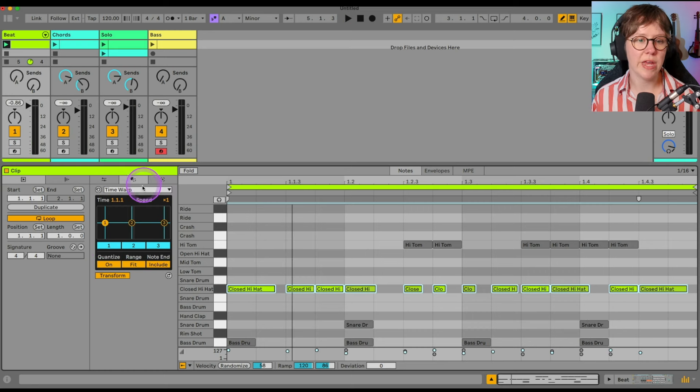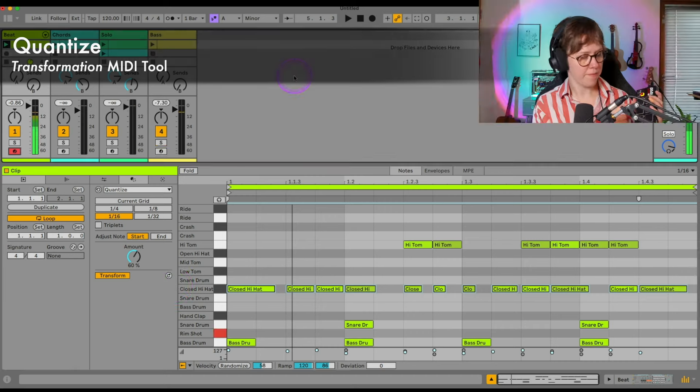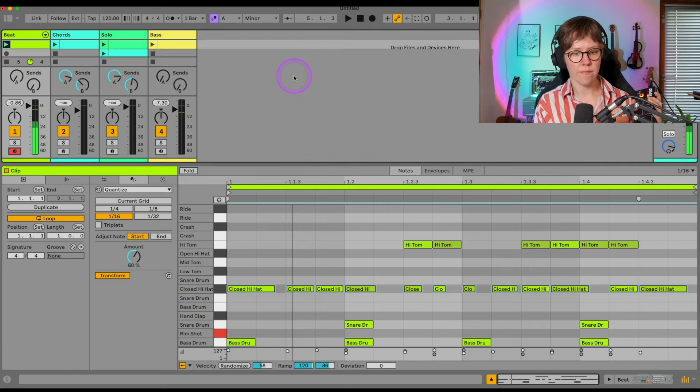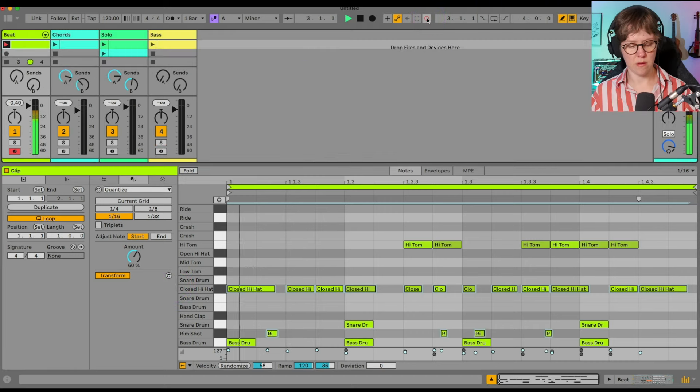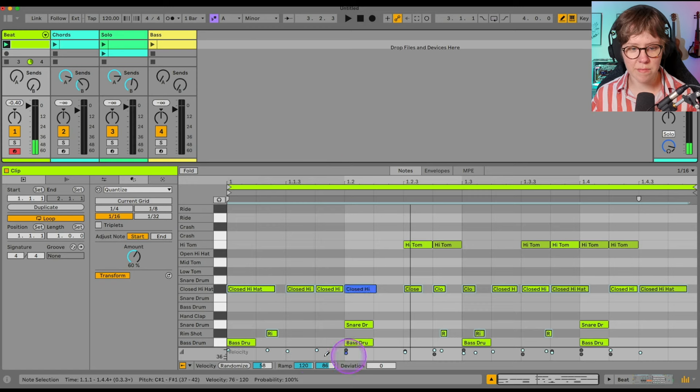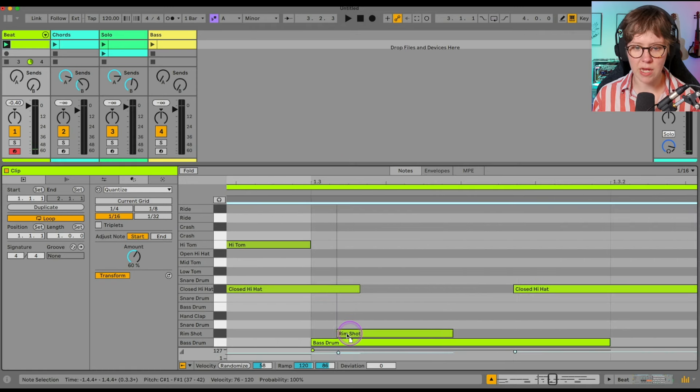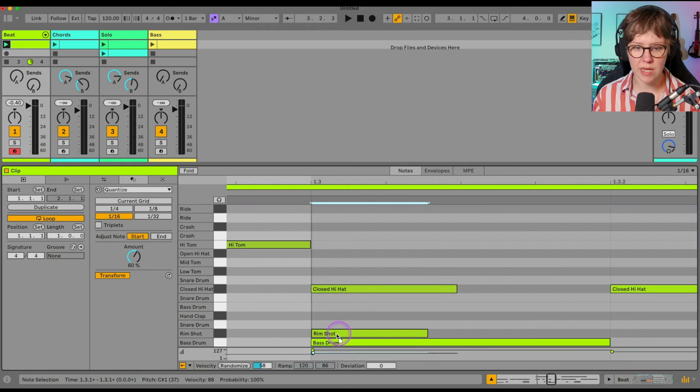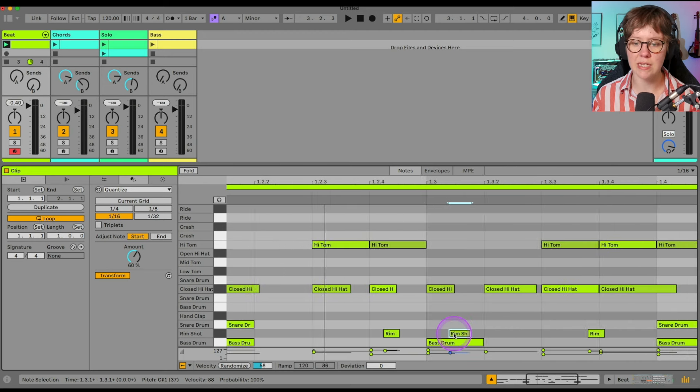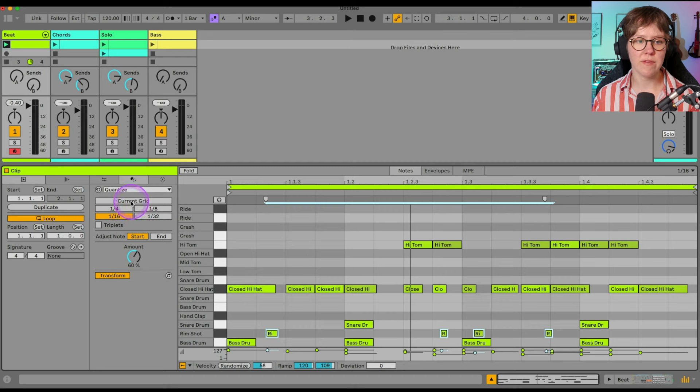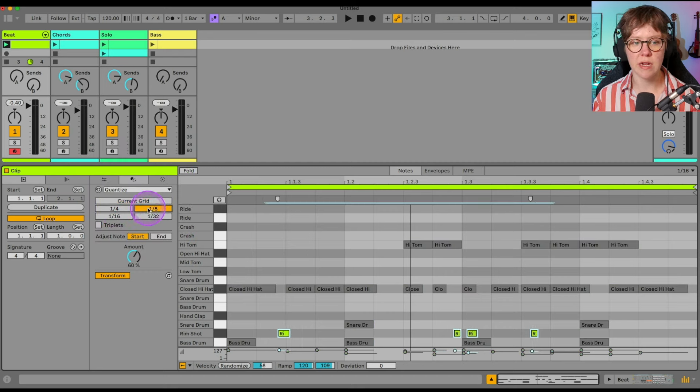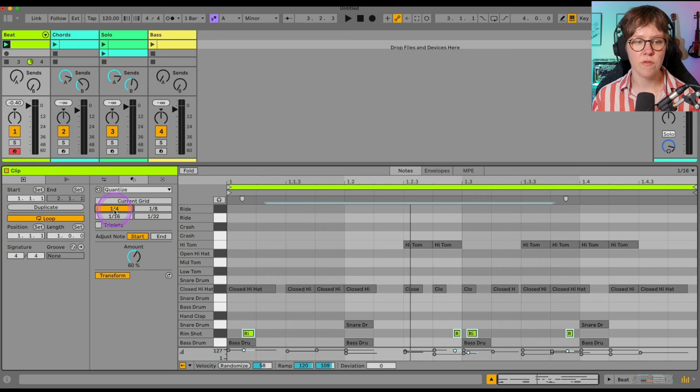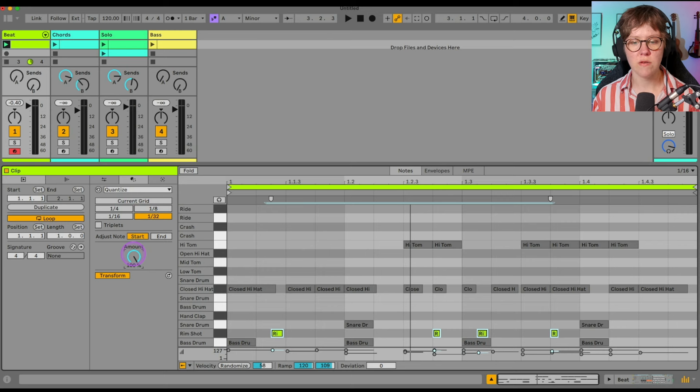Last one, we have quantize and quantize is the easiest one. You can see that the rim sound now is a little bit off the grid. That means that if it would be on time, it would be here. And now it's off time, it's here because I didn't play on time. So we can fix that. So we have the current grid. If we click that, it will go to that grid. Otherwise, we have options here. We have 1.8, 1.4, 1.16, 1.33. So this is also the amount of it. So how much will it will fit that grid?